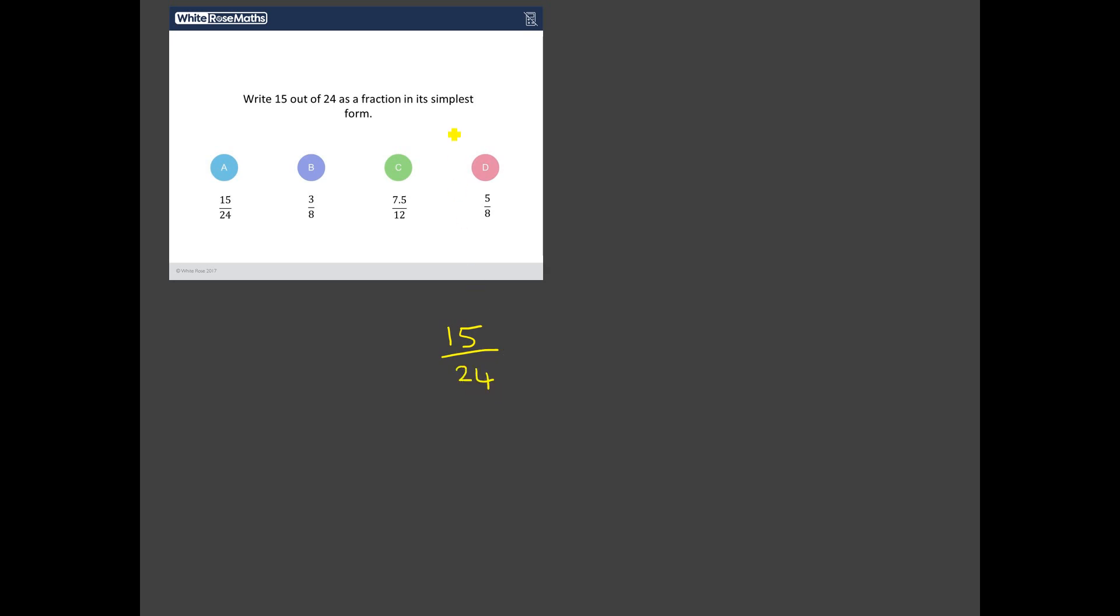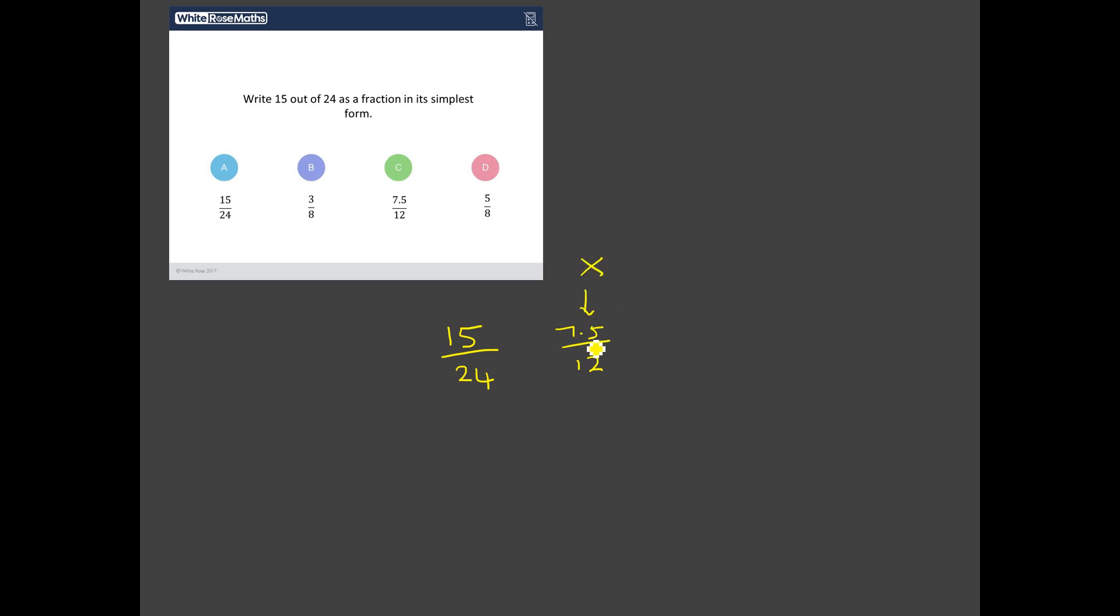But of course, we've not finished here because we've got to put it in its simplest form. So what we're looking for is we're looking for the highest common factor of this numerator, 15, and this denominator, 24, so we can divide both the numerator and the denominator by that highest common factor. So often, students look to see if they can halve the numerator and denominator. So if you divided it by two, you'd end up with 7.5 as a numerator and 12 as a denominator. But we've got to be careful here. We don't really want to have decimals mixed in with fractions. Keep those two things separate. It's not considered good form to have a decimal involved as a fraction. So C isn't the right answer. We can rule out C straight away.